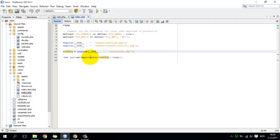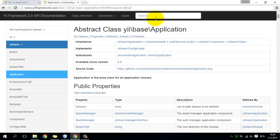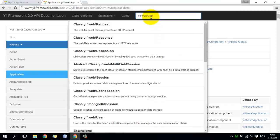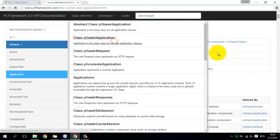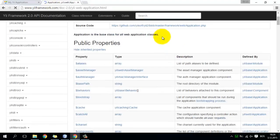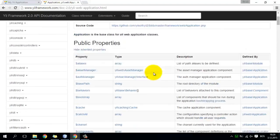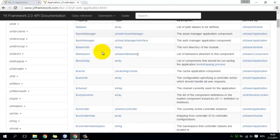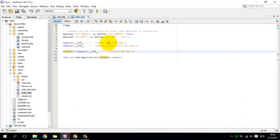If you check online for documentation, you will see that YiiWebApplication is just a class — a class with a lot of public properties. You can see that this is the YiiWebApplication class and it has a lot of public properties. This is the list of all public properties, their types, and on the right side you can see the description of every property.